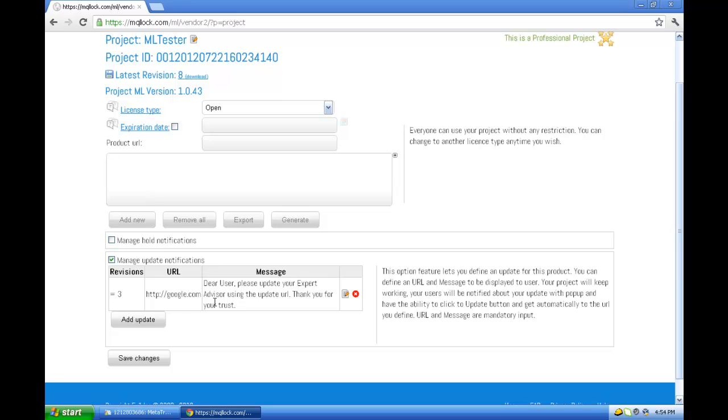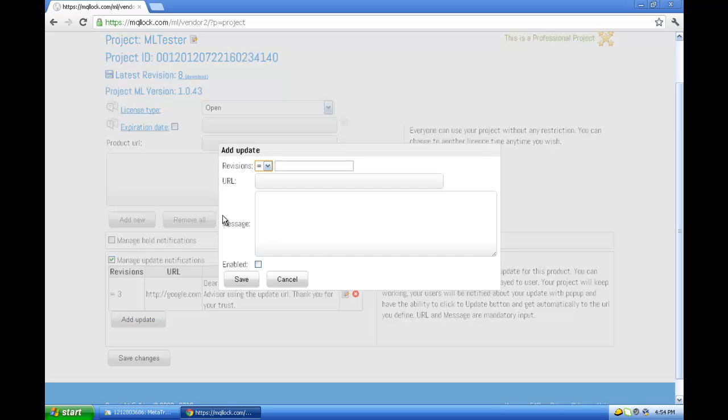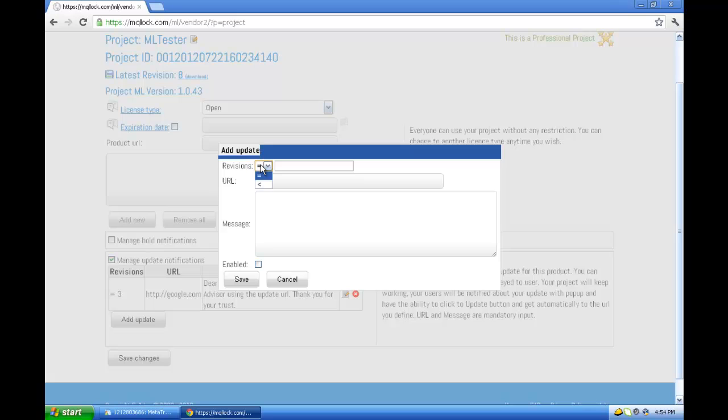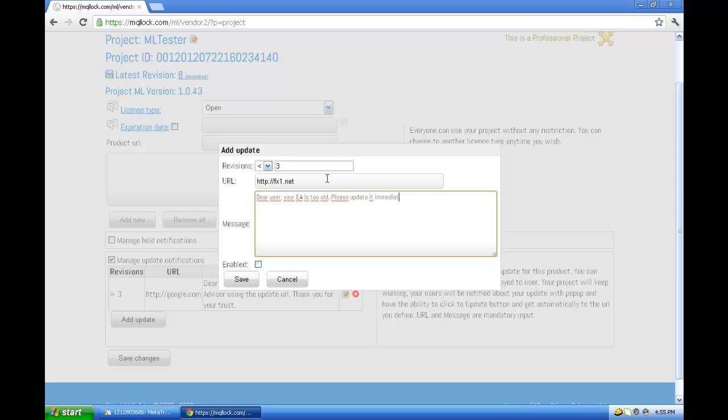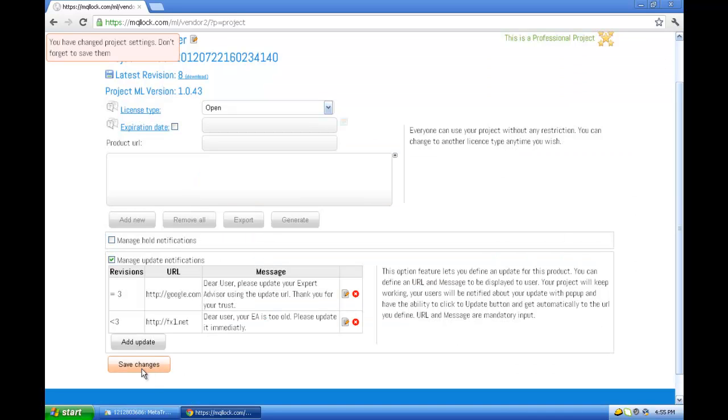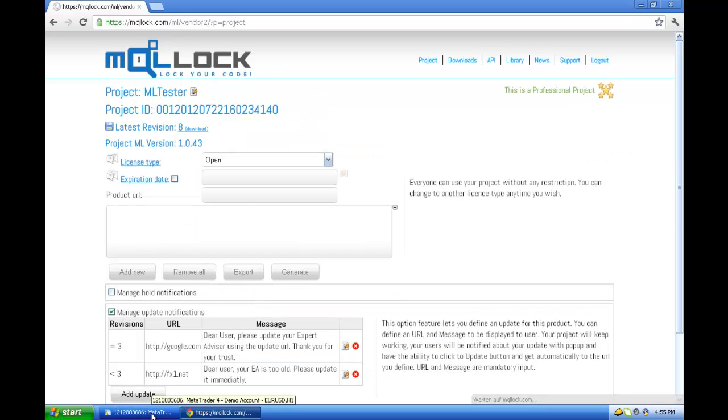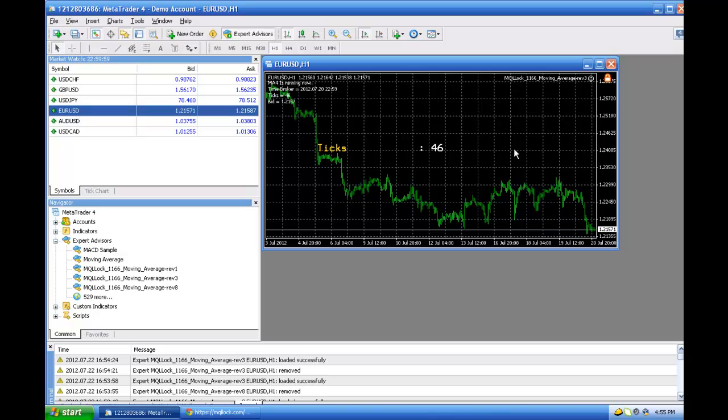Let's experiment more. Let's say update to all revisions that are older than three. Update them with fx1.net. 'Dear user, your EA is too old, please update it immediately.' Enabled, save. So what will happen?